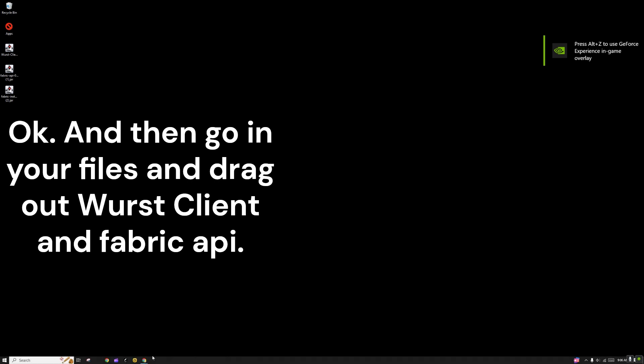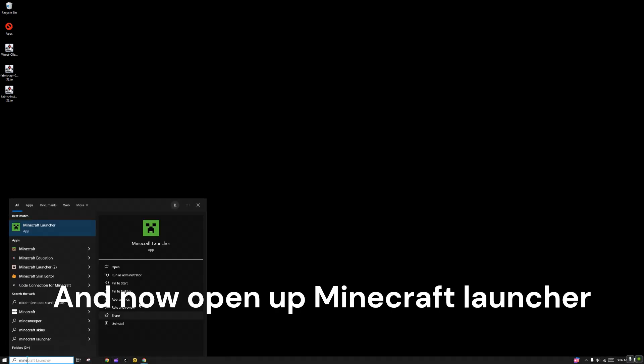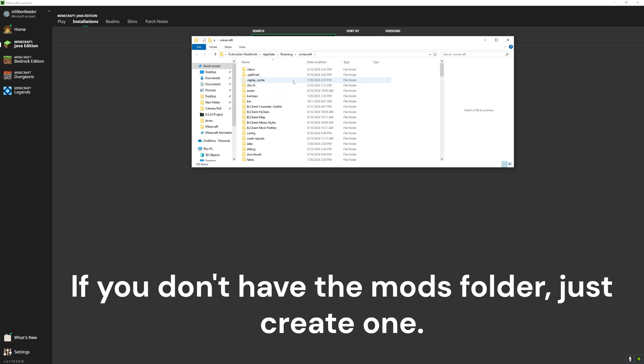Now it says, and now open up Minecraft launcher. If you don't have the Mods folder, you could just create one.